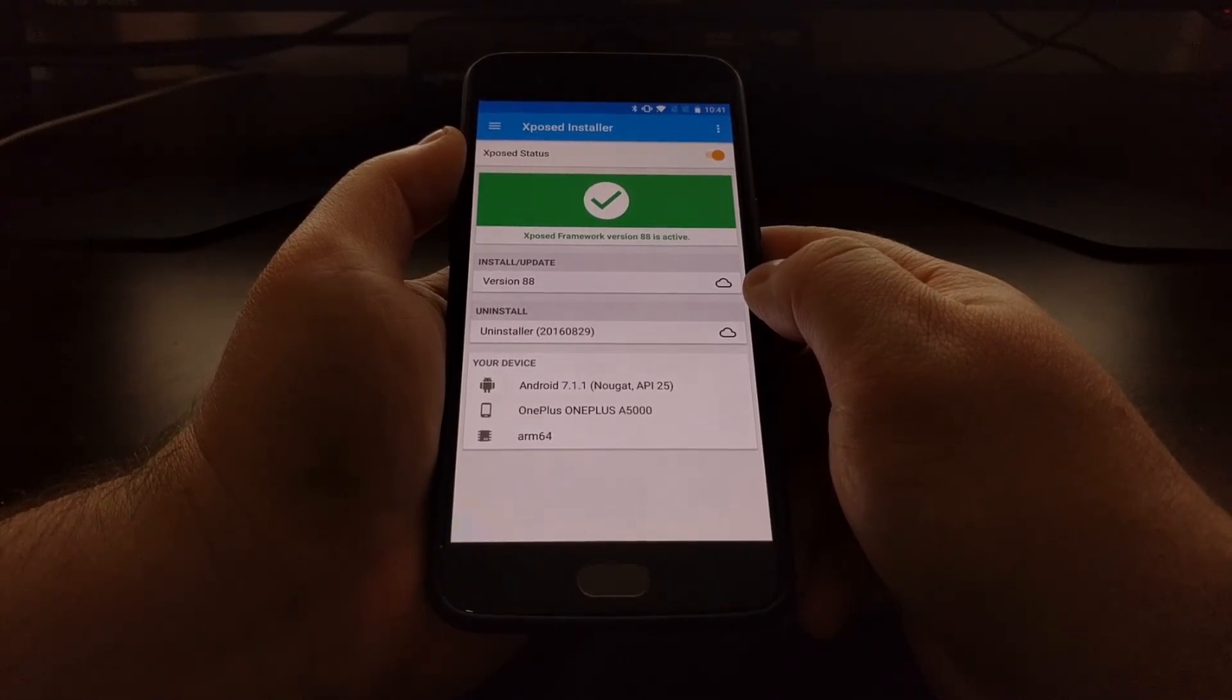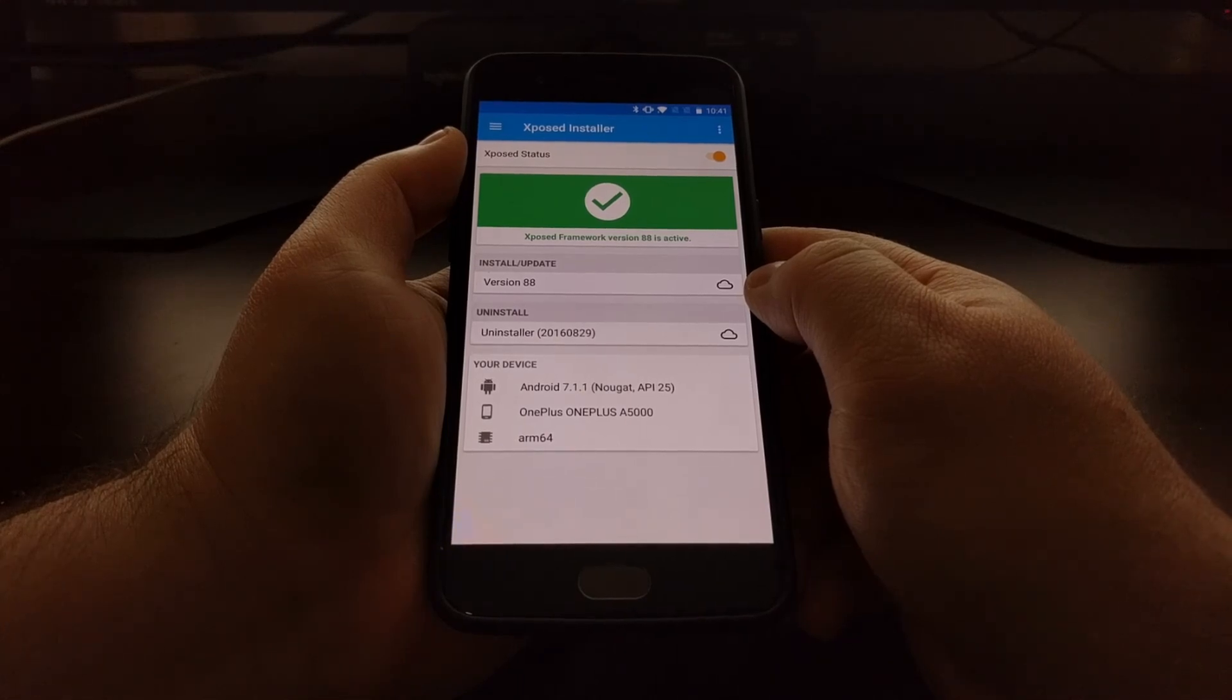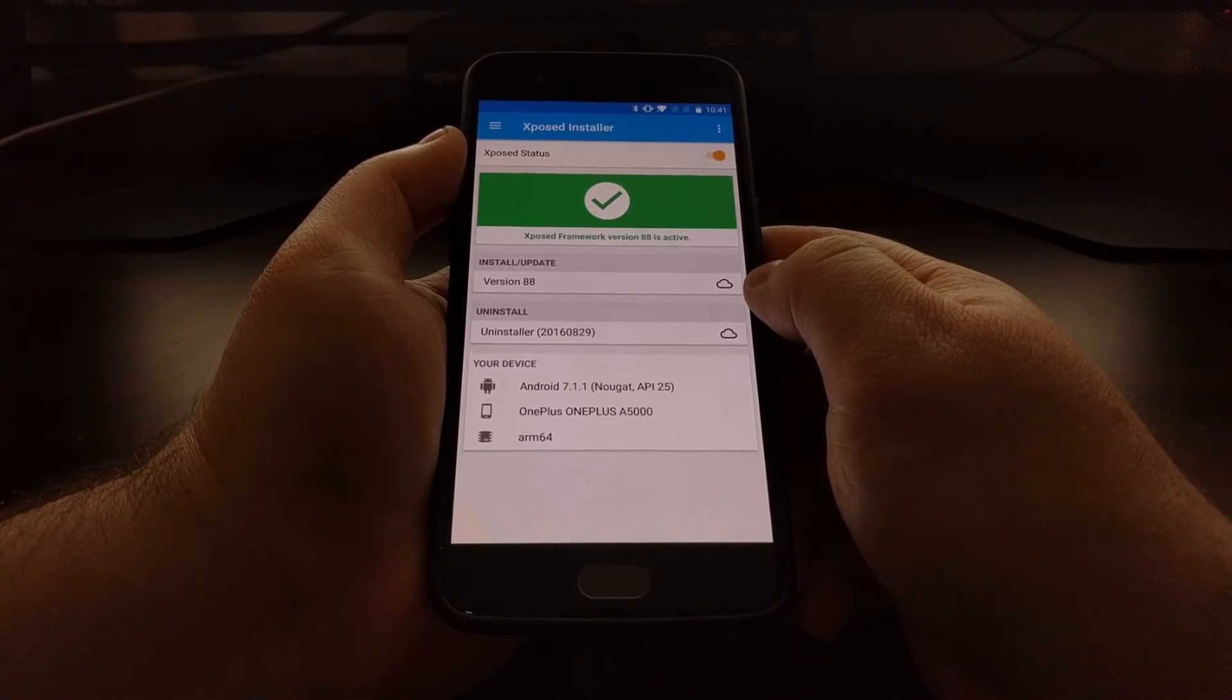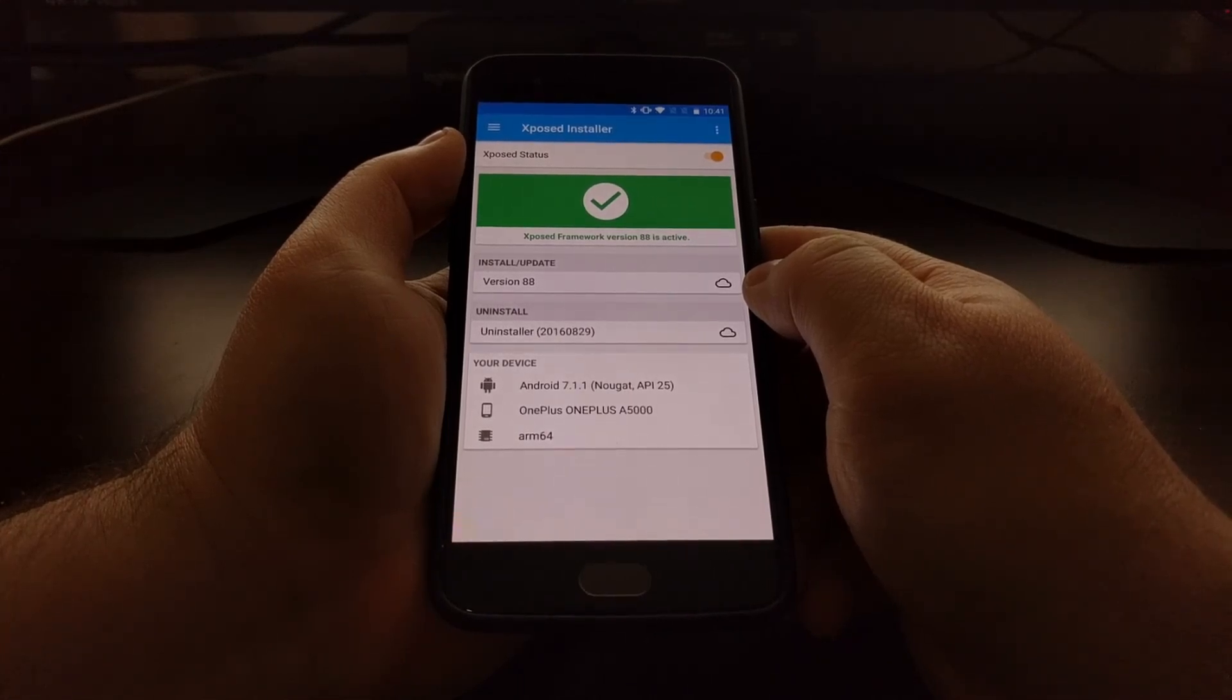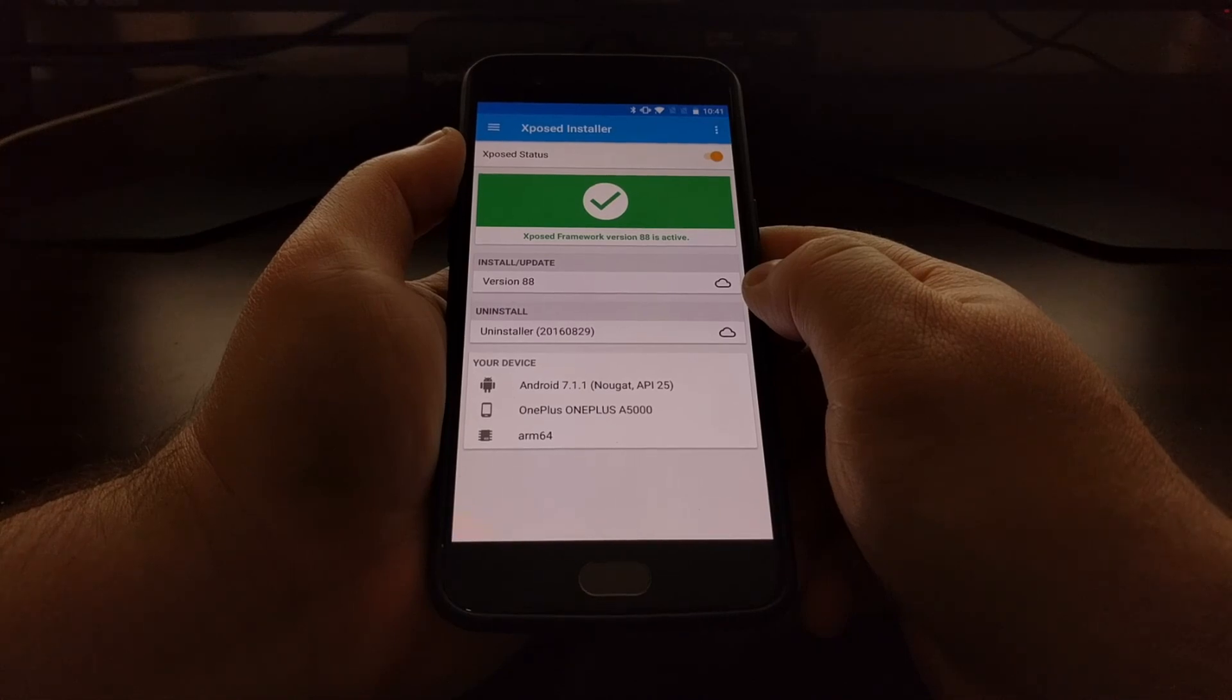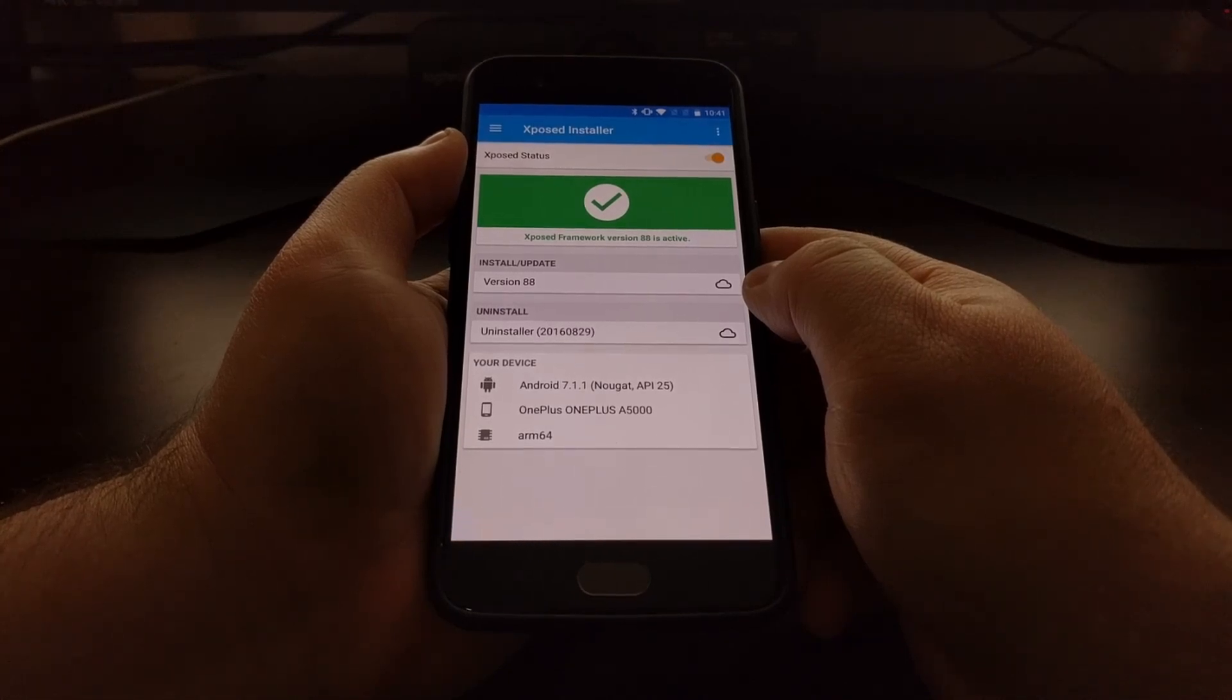So that is how to install the Xposed Framework on the OnePlus 5 with Android Nougat installed.